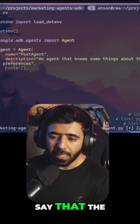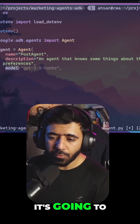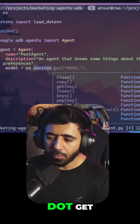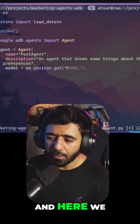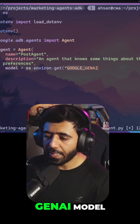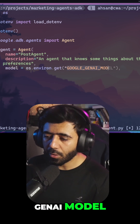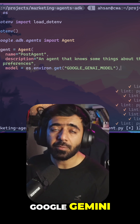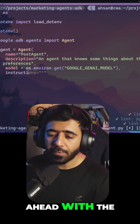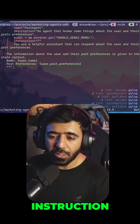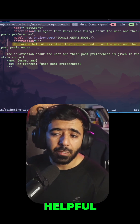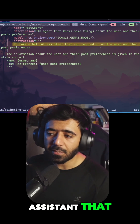Then I'm going to say the model it's going to use is going to be os.environ.get, and here we can use GOOGLE_GEN_AI_MODEL, which is Google Gemini Flash 2.0. Then we can go ahead with the instruction, and the instruction we are using says: you are a helpful assistant that can respond about the user and their post preferences.